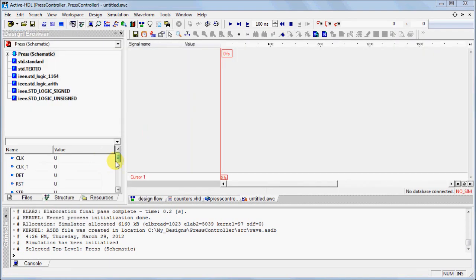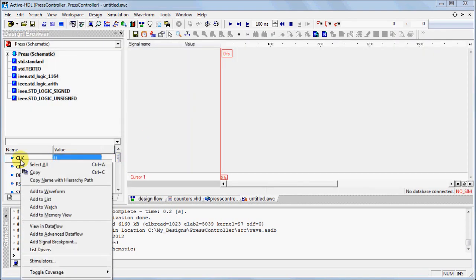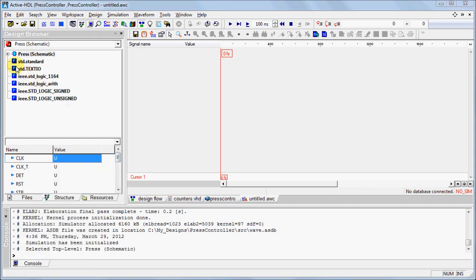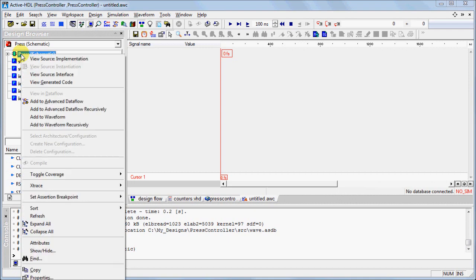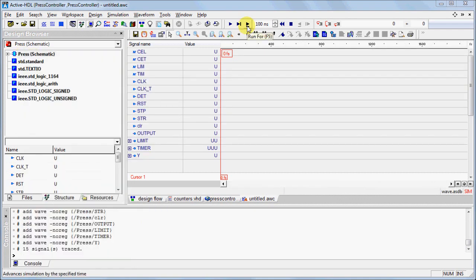You can add individual signals to the waveform by right-clicking the signal and select Add to Waveform. If you want to add the entire top-level unit, right-click the unit and select Add to Waveform.